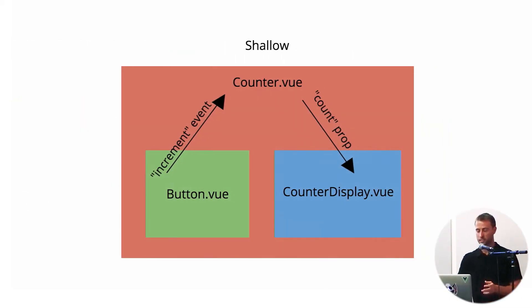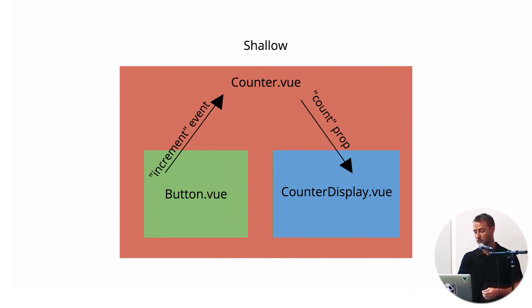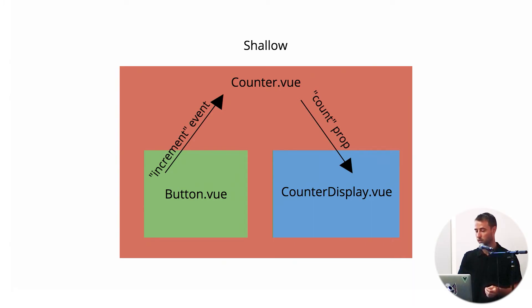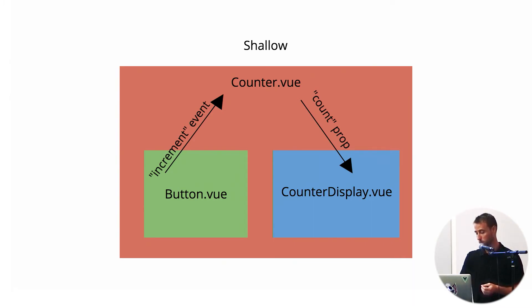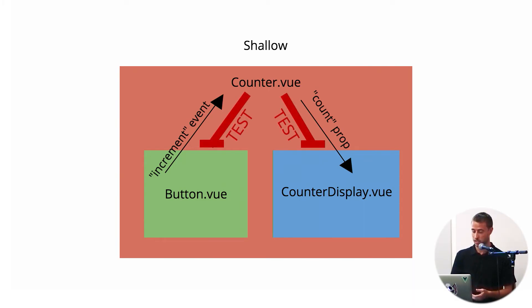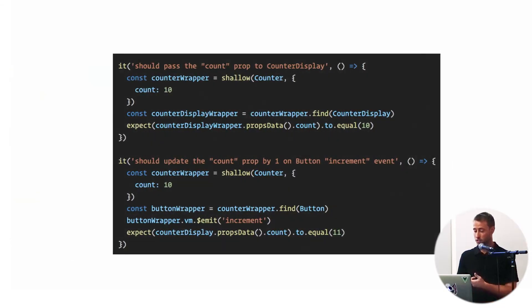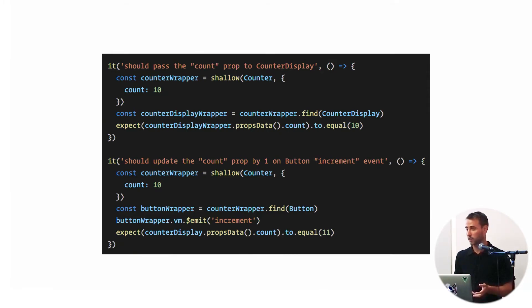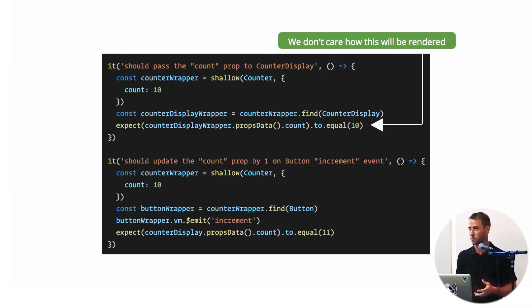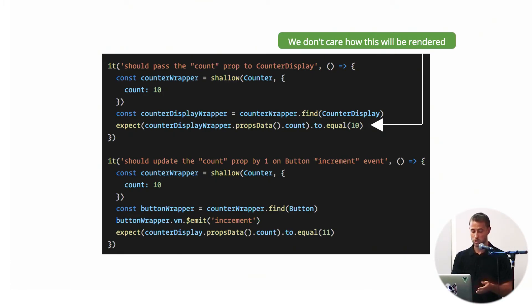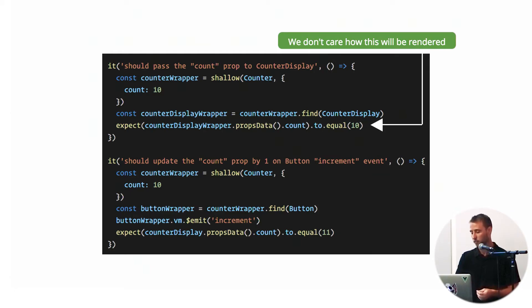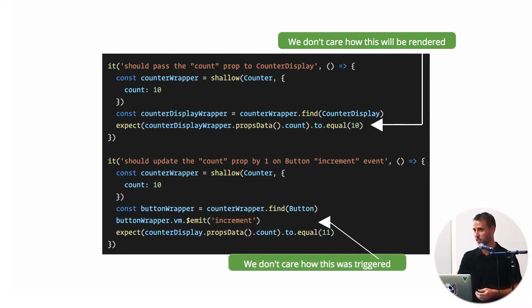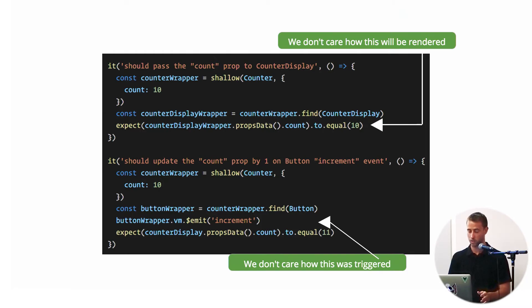So shallow tests are slightly different. For this case of the counter component, our shallow test may be just testing the boundaries between our parent component and its children. We may have two tests, rather than that one integration-like test. The first test would test that we're passing the correct prop to our counter-display. After that, we don't care how it's going to render it—that's just not our responsibility as a parent component. And we're going to assert that when our parent component receives the increment event, that it increments its data accordingly. Again, we don't care how it was triggered in shallow tests. We don't reach in and trigger clicks or assert DOM elements.